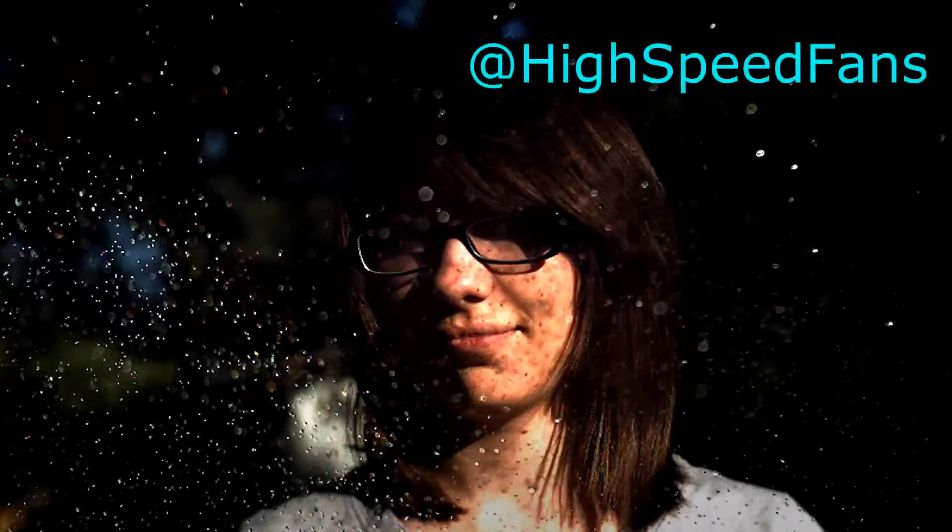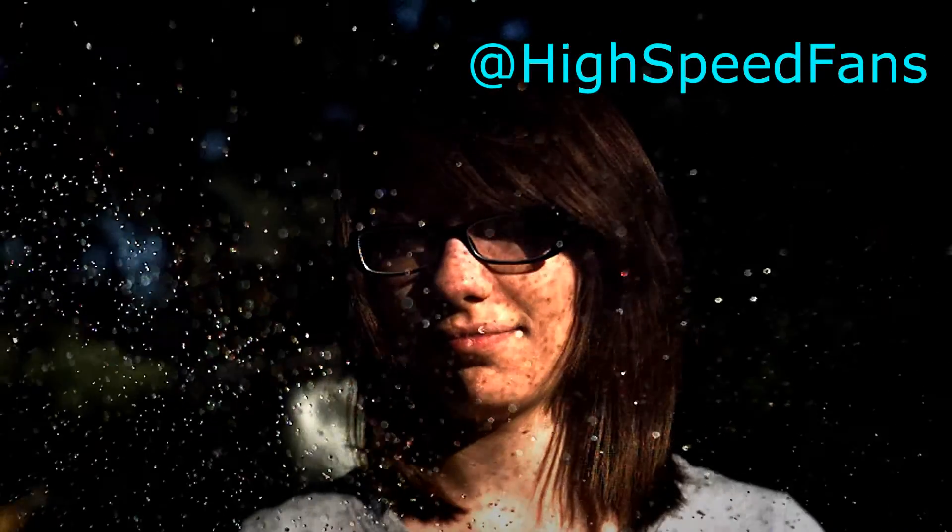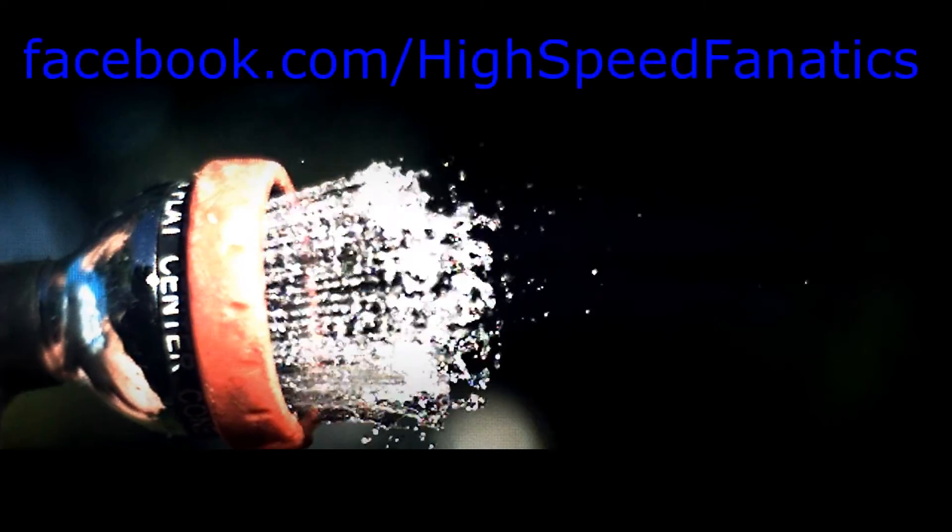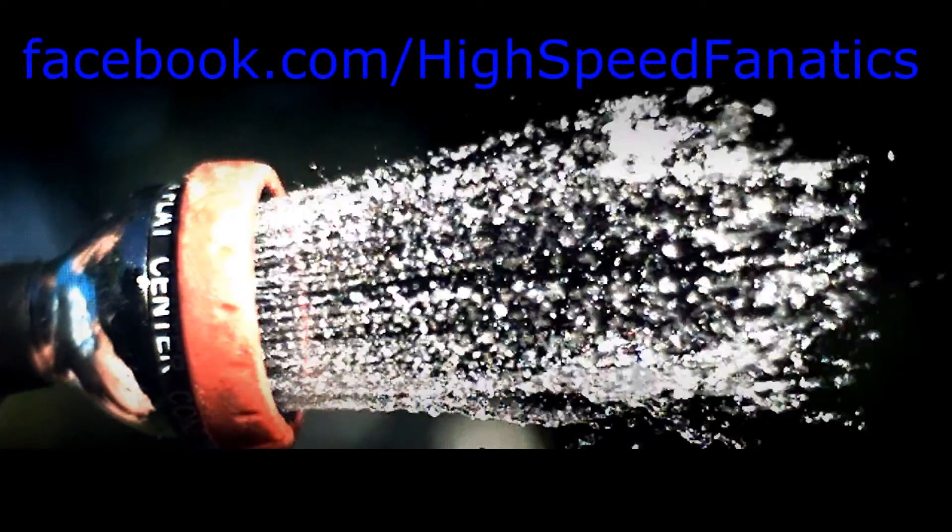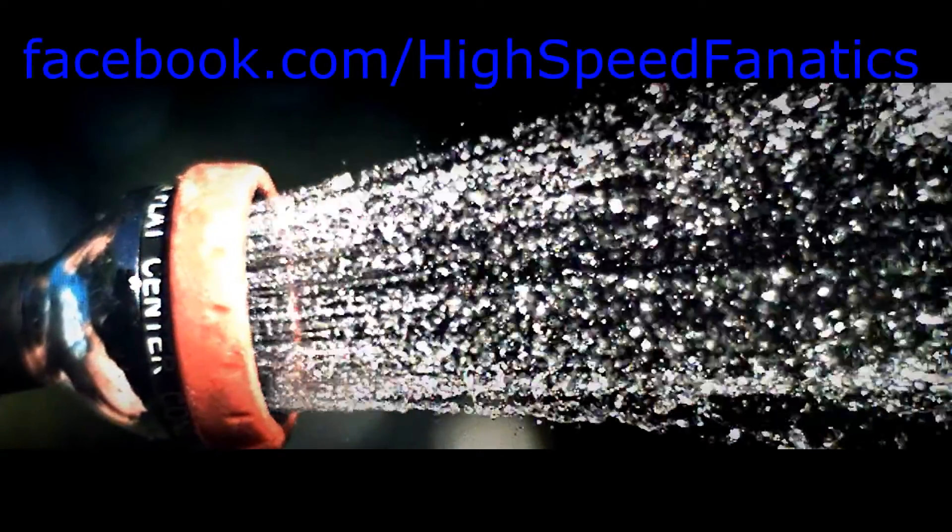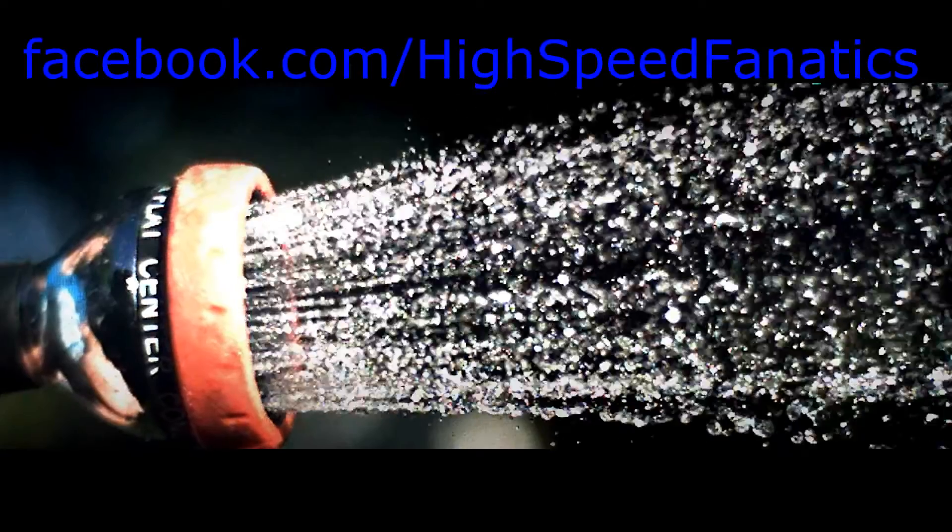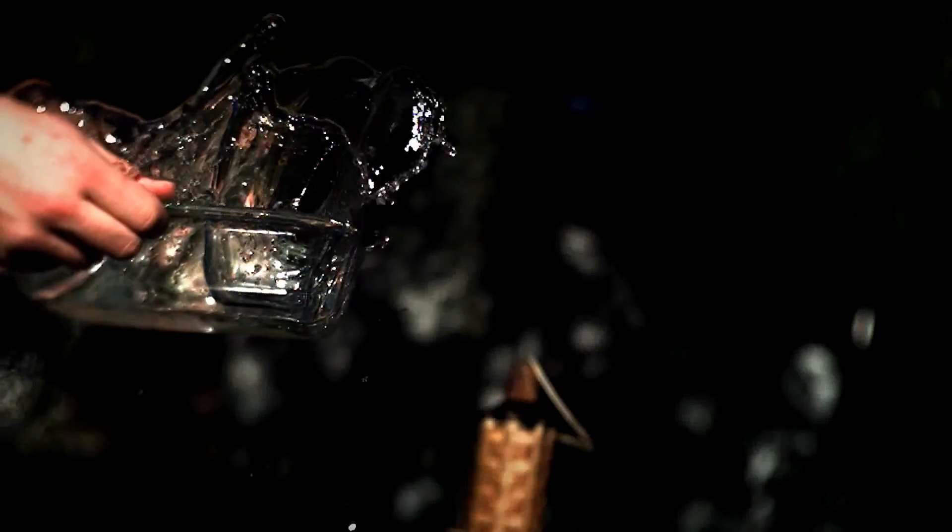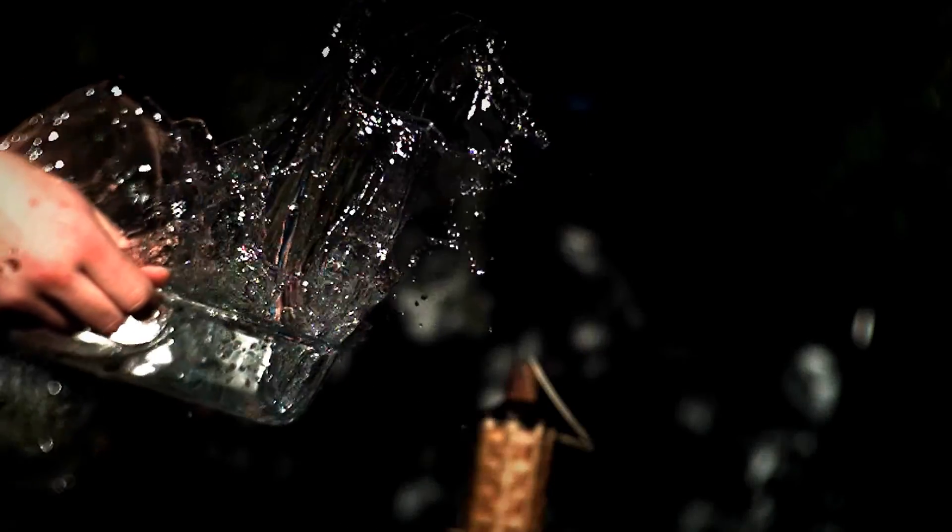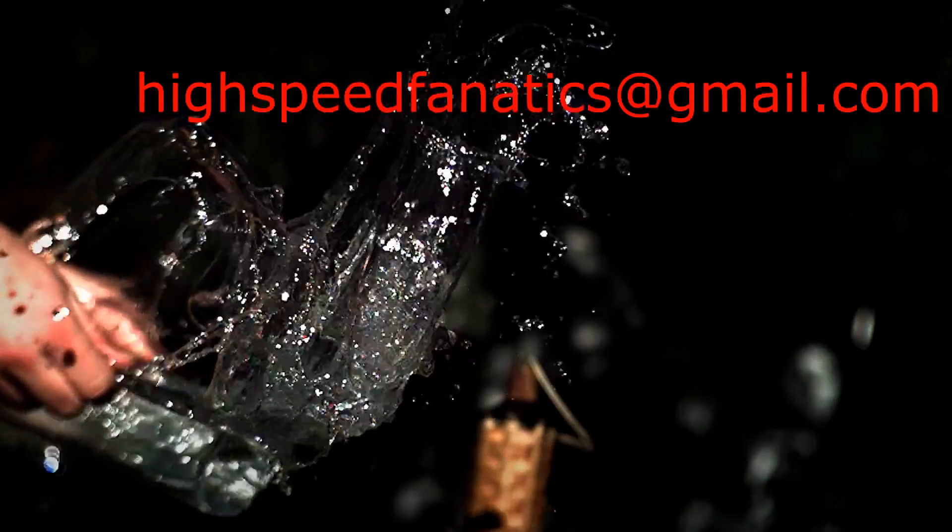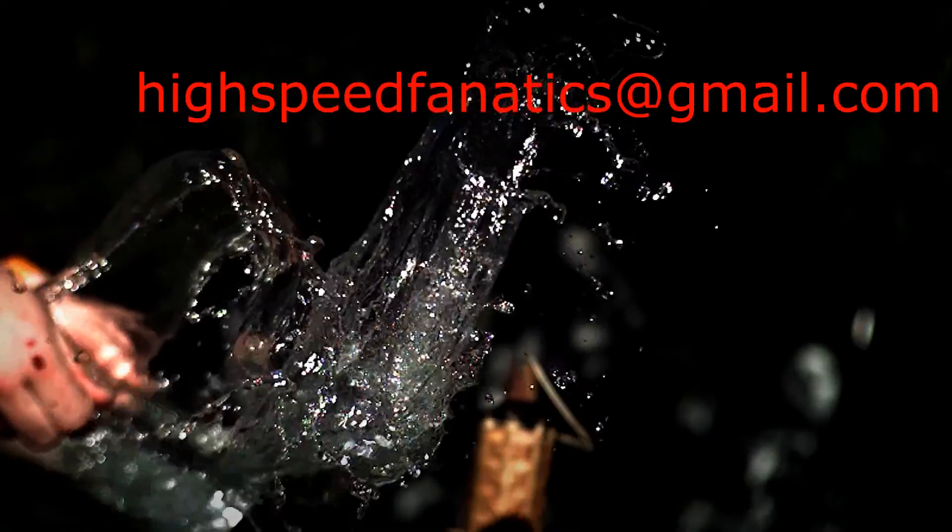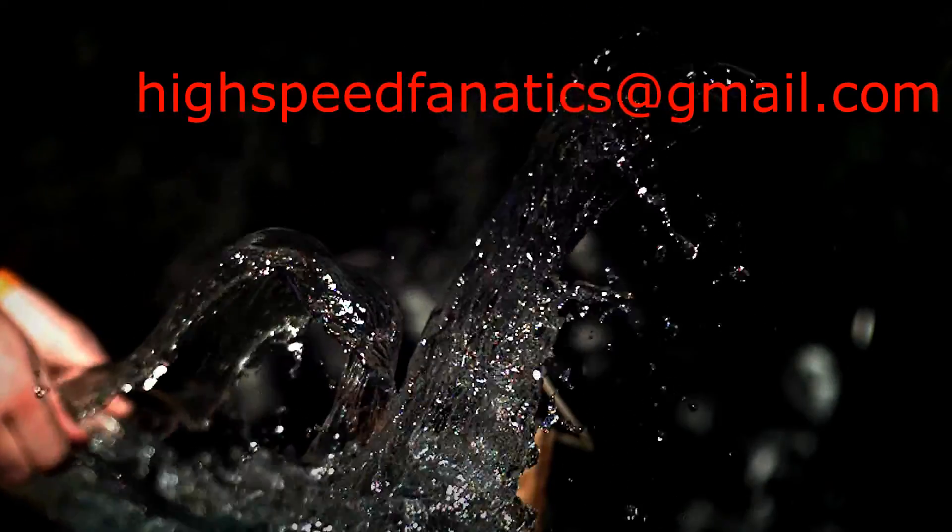Thanks for watching this week's episode of High Speed Fanatics. You can follow us on Twitter at username HighSpeedFames. You can also find us at Facebook.com slash High Speed Fanatics. If you have any questions or suggestions, please feel free to send us an email at HighSpeedFanatics at gmail.com.